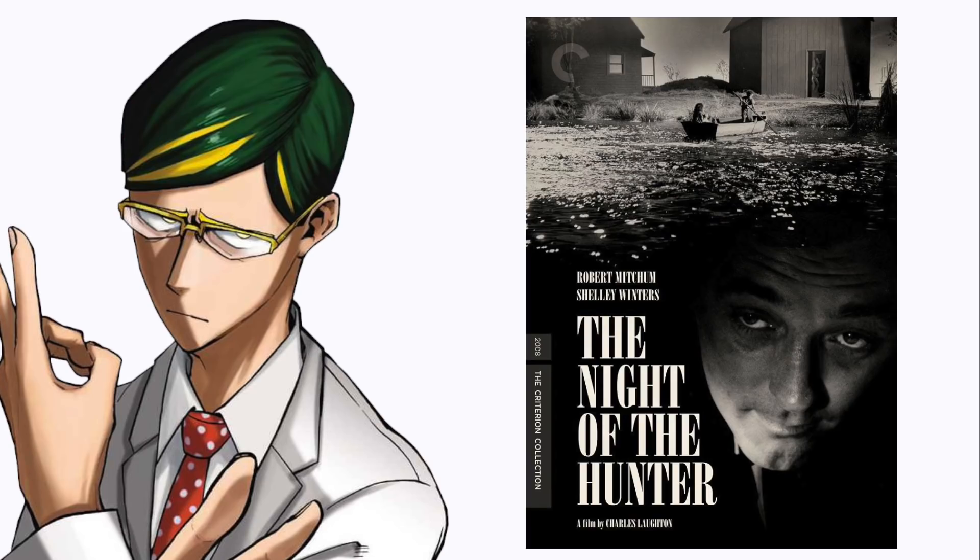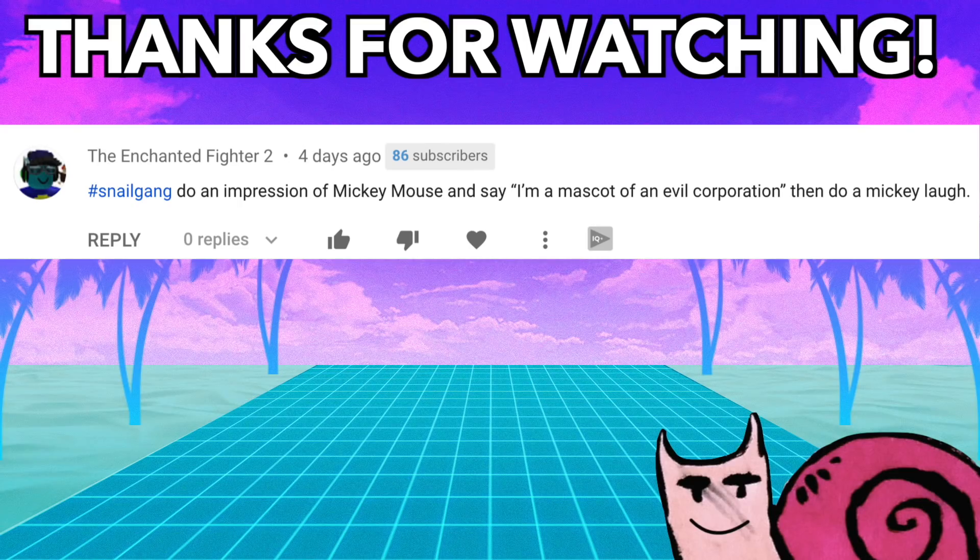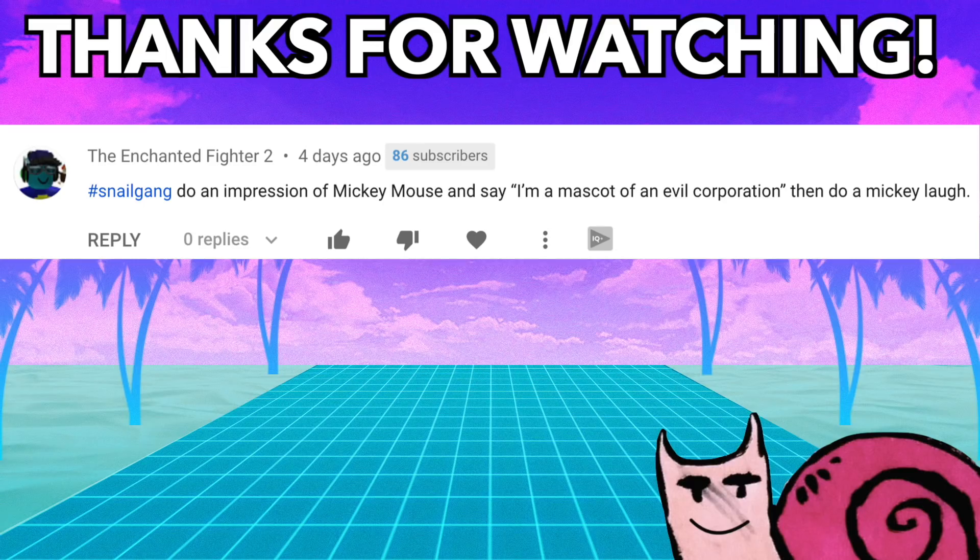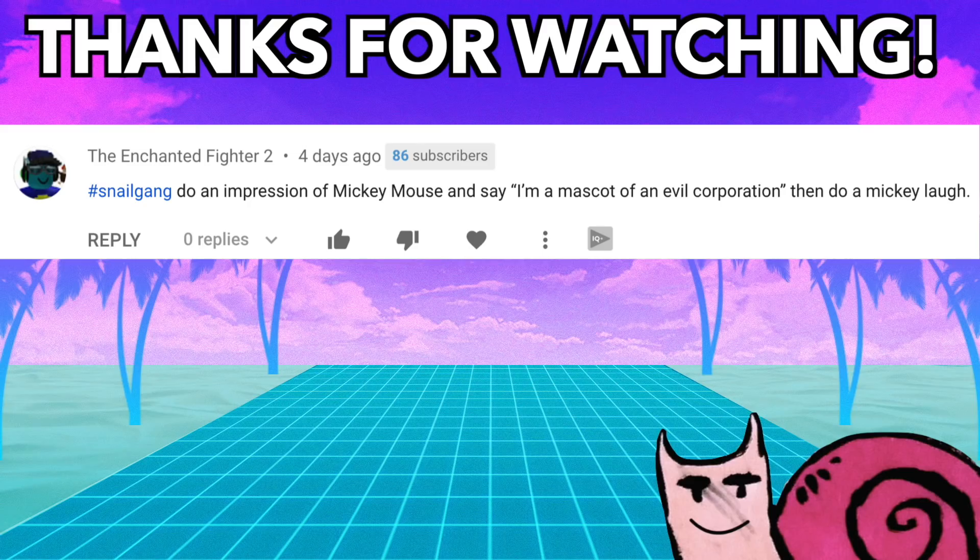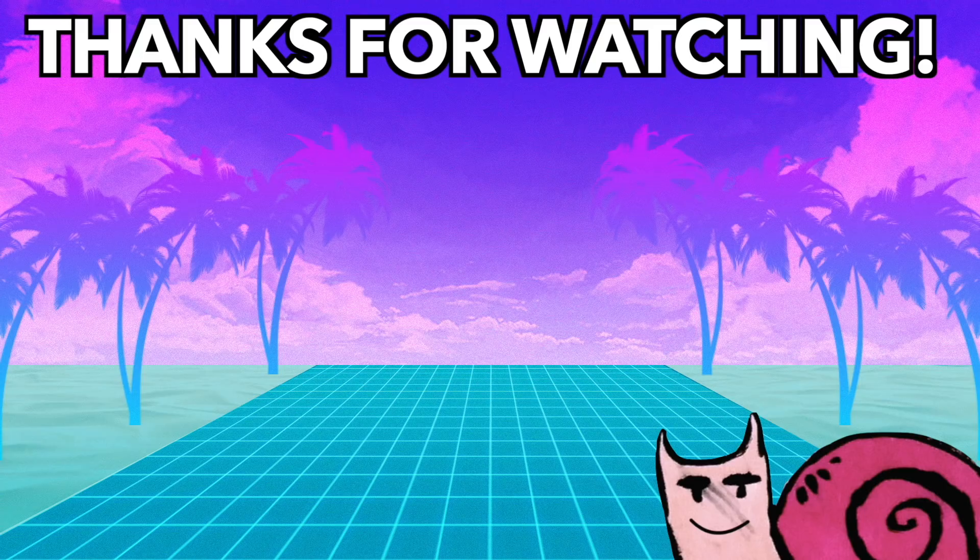And the winner of this week's Shadow Contest is the Enchanted Fighter 2, hashtag Snail Gang. Do an impression of Mickey Mouse and say I'm a mascot of an evil corporation, then do a Mickey laugh. Okay then, if that's what you want. I'm a mascot of an evil corporation. Okay, you know, that sounded horrible because I'm sick, but anyways, that's the best I could do.